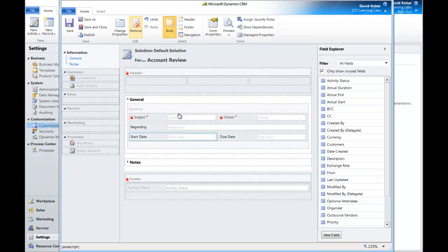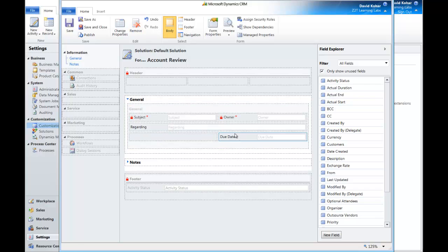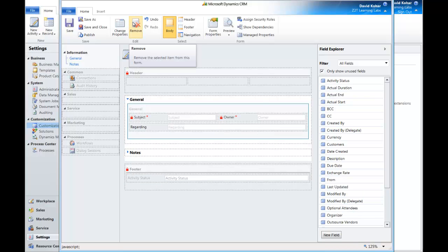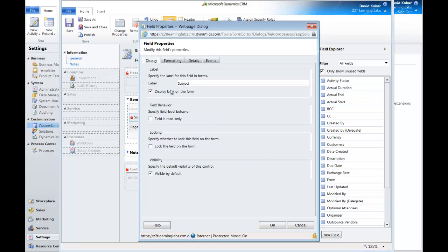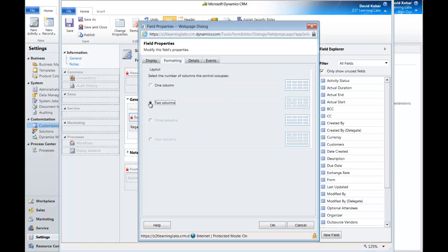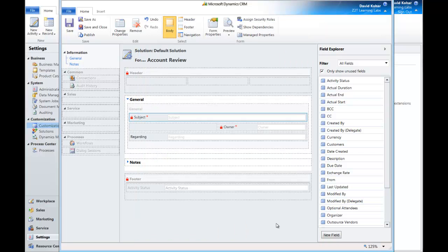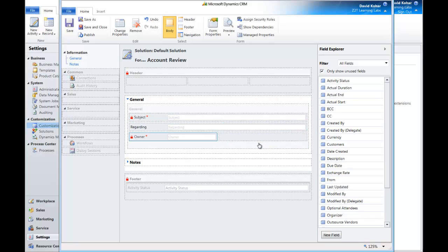So as we jump in, you can see that there are many things that we don't need. So we'll take out Start Date. We'll take out Due Date. I'm going to leave Regarding and Subject. I think I'm going to make it just a little bit bigger so that it fills up more of the space and maybe evens out the form just a bit. So we'll move Owner down.